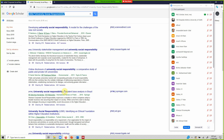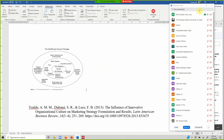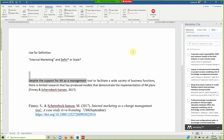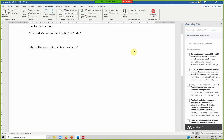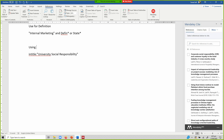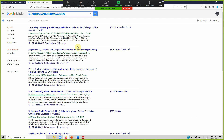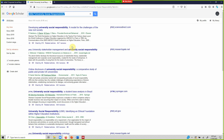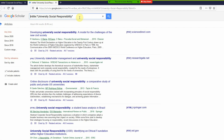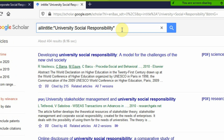This is how you use 'intitle:' with quotes. I'm going to put all these search strings into a document and share it with you. Now, what if you're interested in not just 'university social responsibility' but want to search for multiple terms in the title? For that, you use 'allintitle:' — for example, 'allintitle: corporate social responsibility' plus another term.